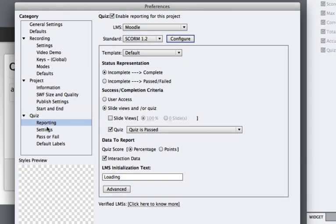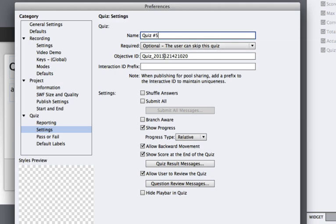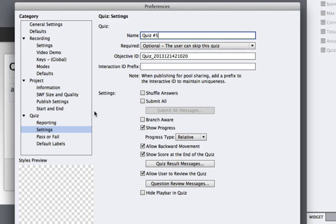Next, go to the Quiz Settings preferences. And here you can rename your objects. I'll say quiz number 5 because that's the quiz number I am on. And Objective ID, this is more metadata for the SCORM environment, Interaction ID prefix. We can drill into these later. But for now, all these settings as default are okay. We're just adding in our metadata here to make things better for us down the road.